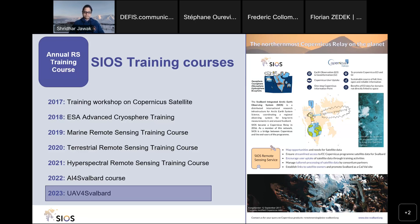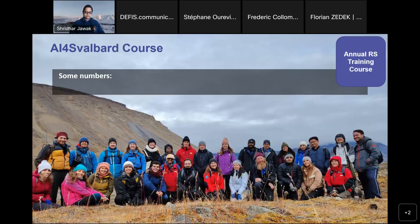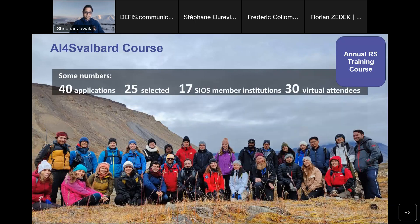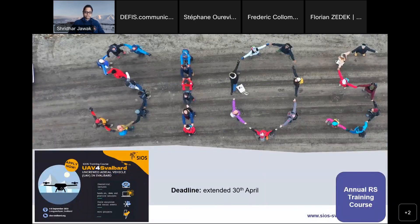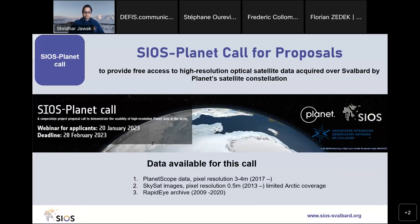One example: last year we conducted an AI for Svalbard training course on how satellite data can be used for AI applications in Svalbard, covering deep learning and machine learning applications. We generally receive around 40 applications. This year we will focus on how to use drones in Svalbard, including regulations and how drones can be useful for research. The application deadline is extended to 30th of April. We also give opportunities to access third-party satellite datasets — in a recent call we provided access to Planet data through a dedicated project proposal call.